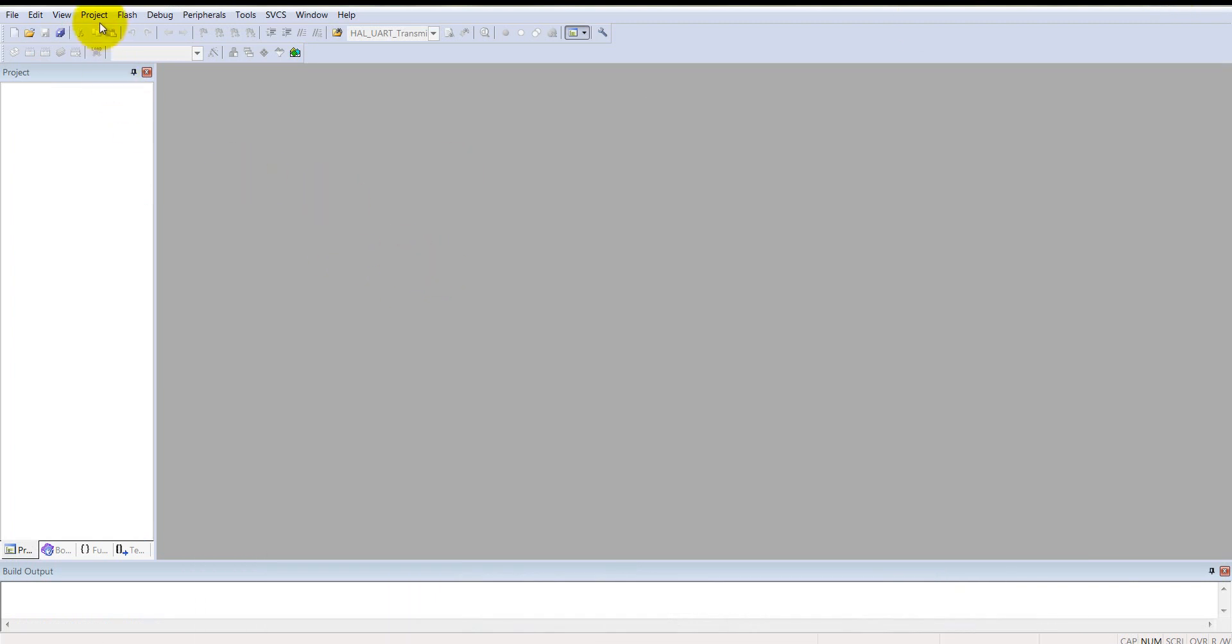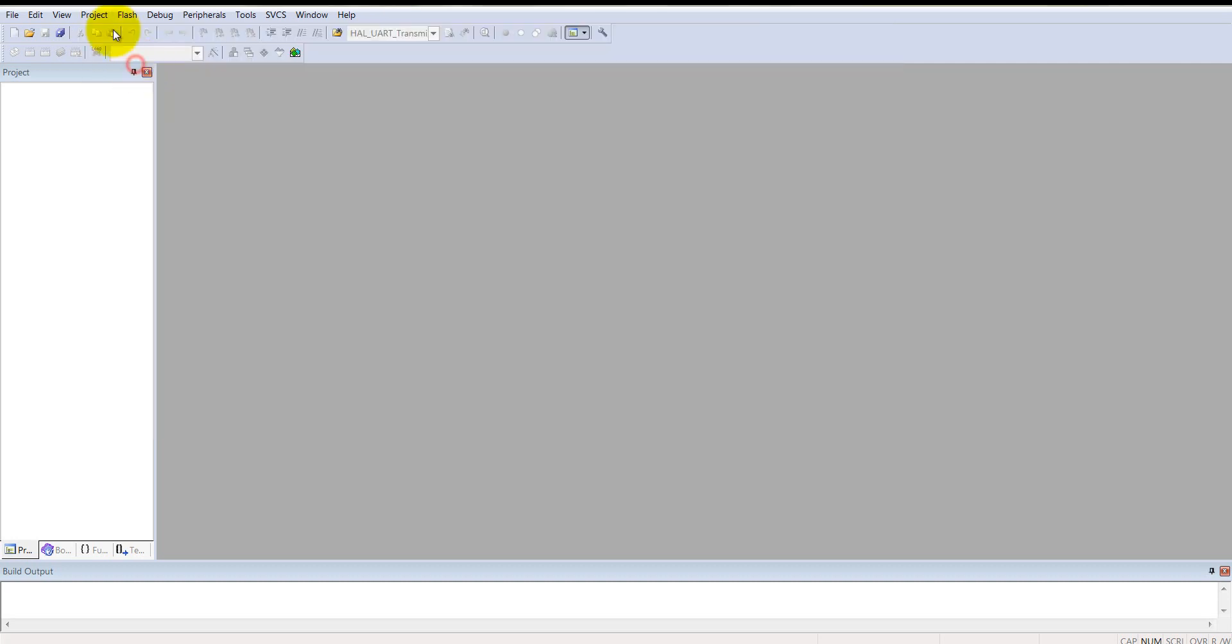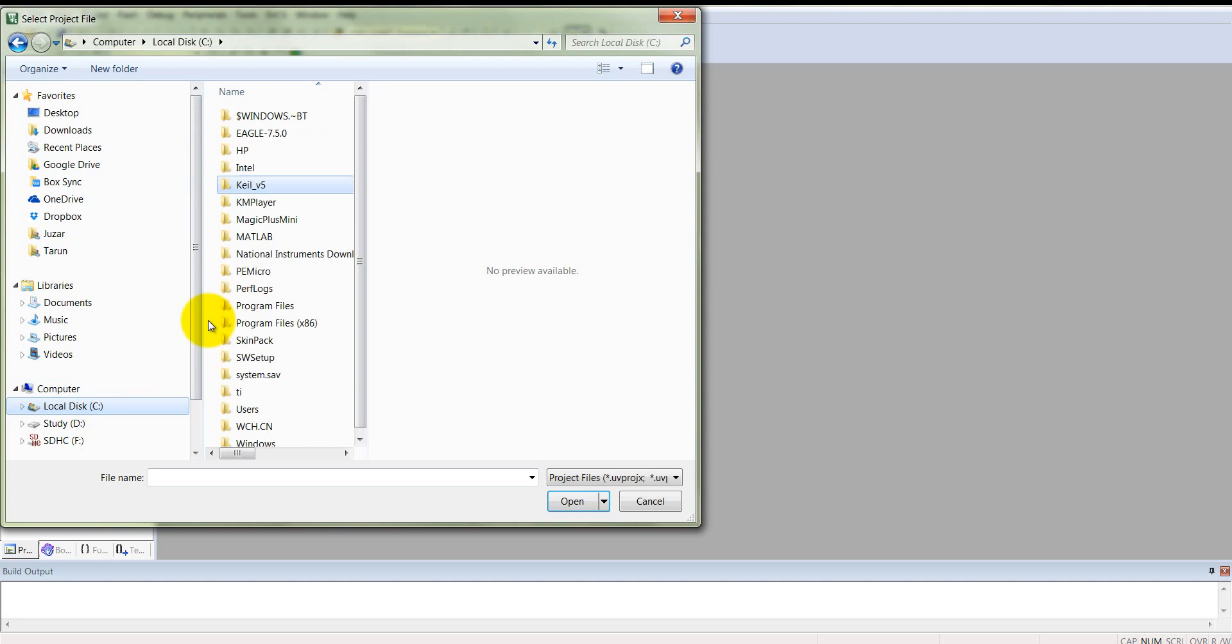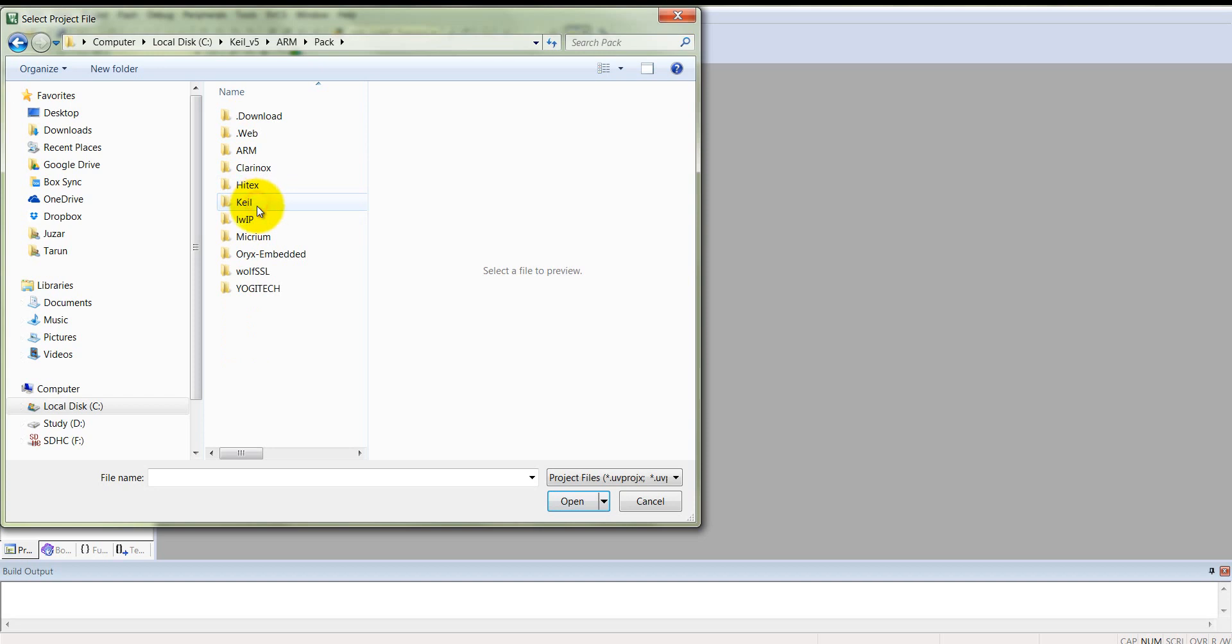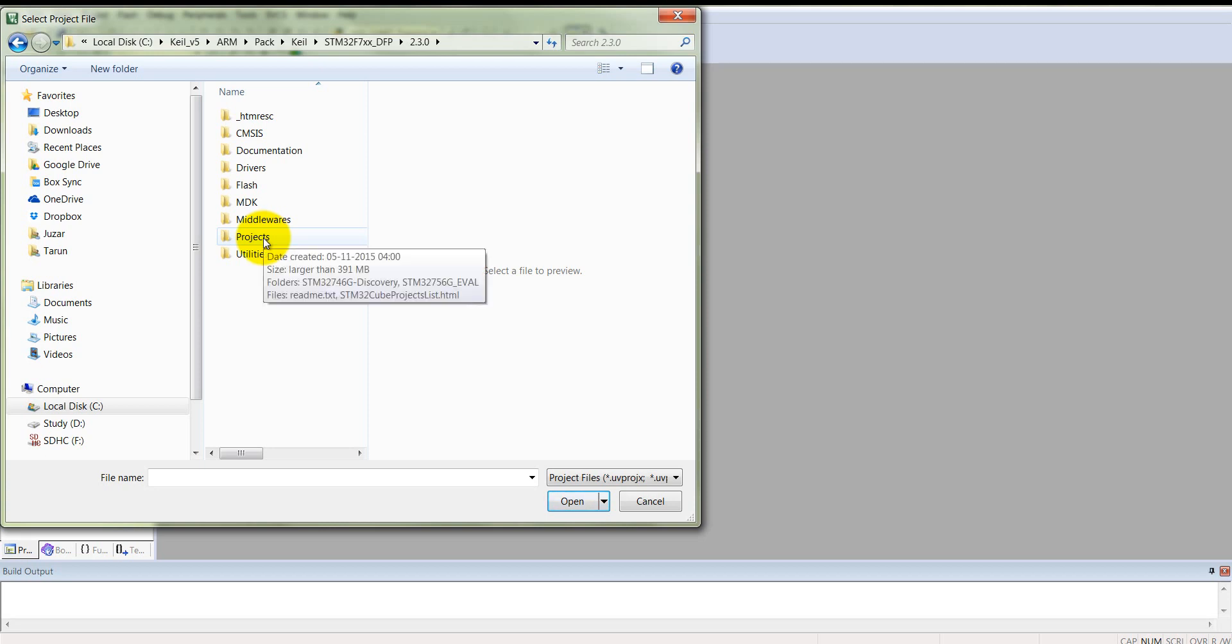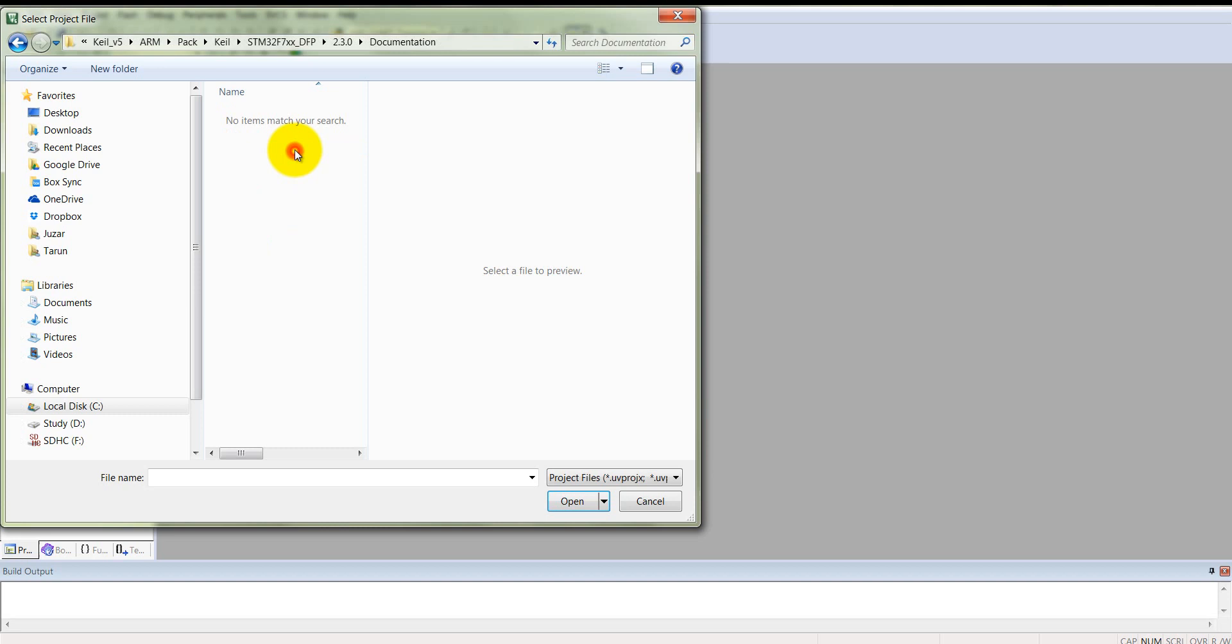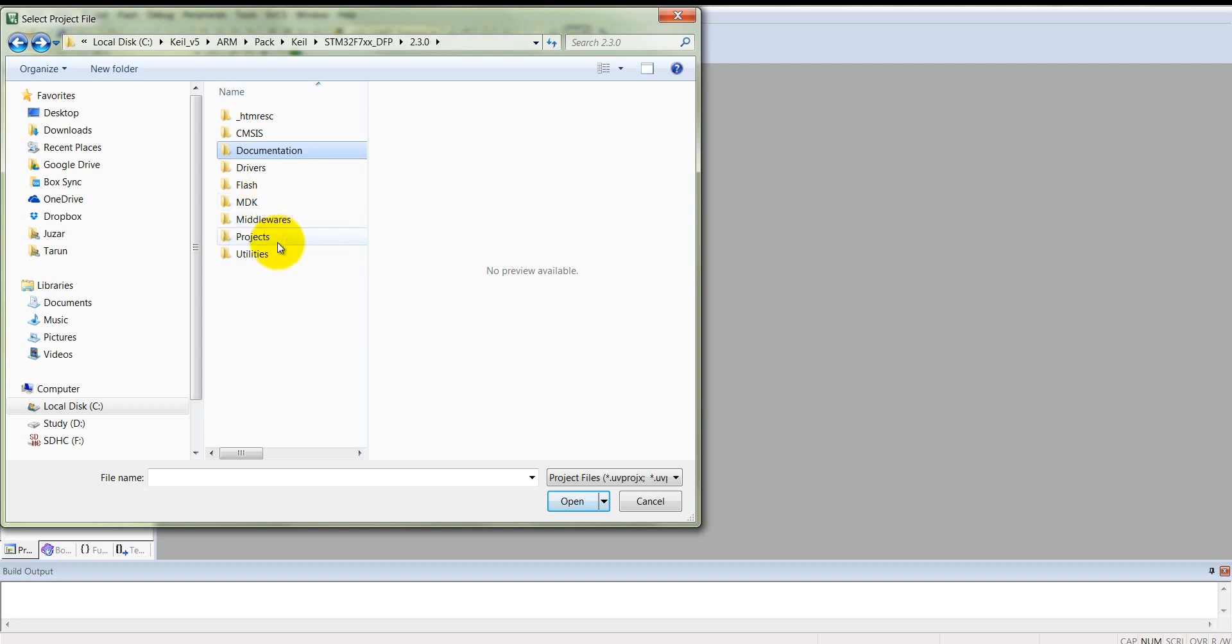After installation and updating files, come to project and open a project. Go to the local C drive in the root directory, Keil uVision 5, into the ARM, in the pack folder. There is a Keil folder where you will find all the examples which are already installed on your Keil root directory. We are looking for the STM32 F7 board. This is the project where all the example projects are enlisted.